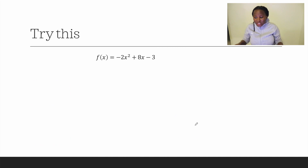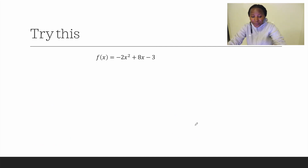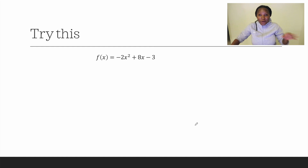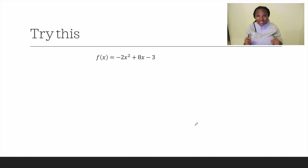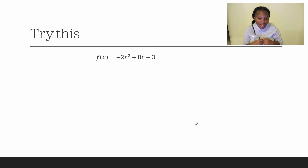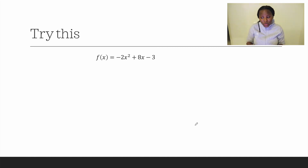Let's go ahead and try this example on your own. If you get the correct answer, indicate in the comments that you got it. If not, tell me where you went wrong and we can try to solve it again.